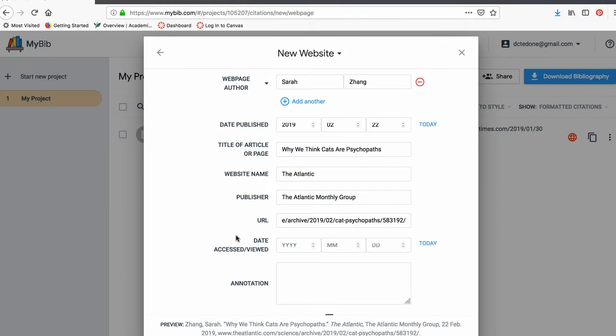For the date accessed, generally this part is optional. But if you're using a website that doesn't have a date or changes frequently, you should include the date of access. Also, do this if your instructor requires it.